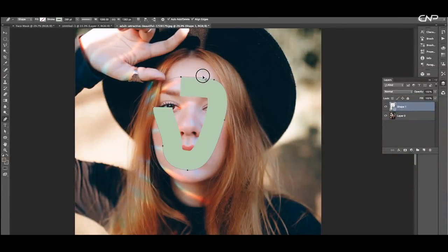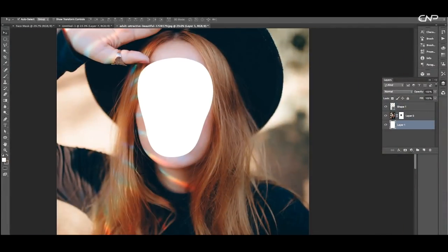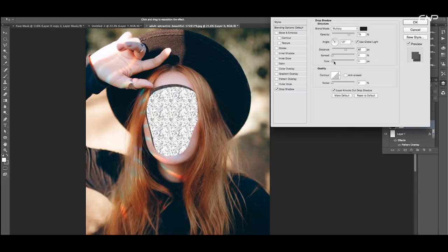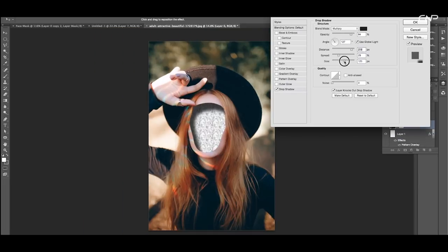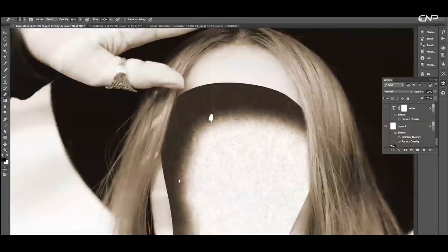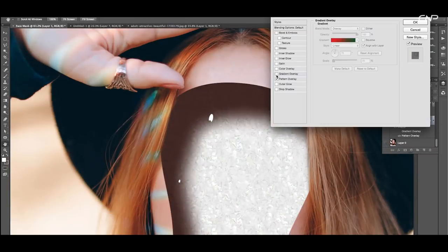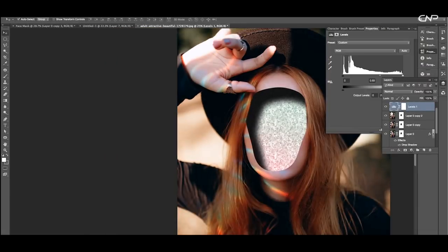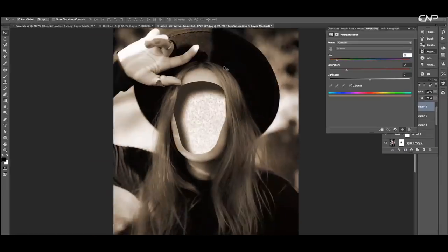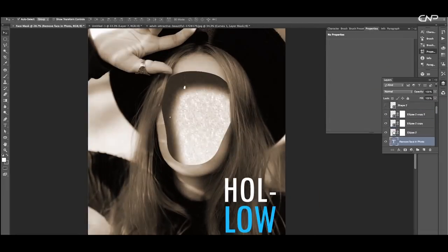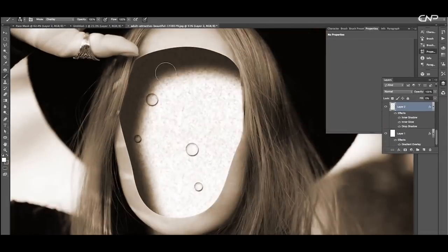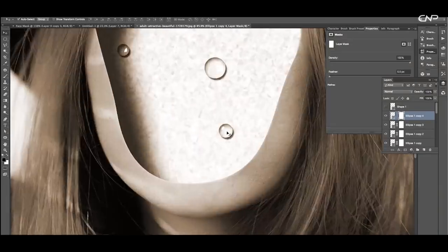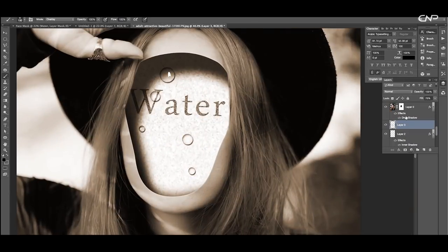To create this, we will first mask out the face area from the image, then add a nice drop shadow with a soft edge. After that, add a pattern with a low opacity in the background and give a nice gradient overlay. Lastly, do some color adjustments using the adjustment layer. We will also add some water drops. So let's begin with the tutorial.